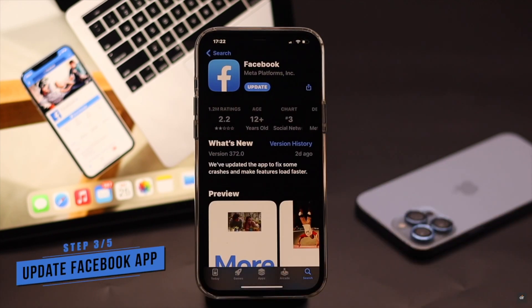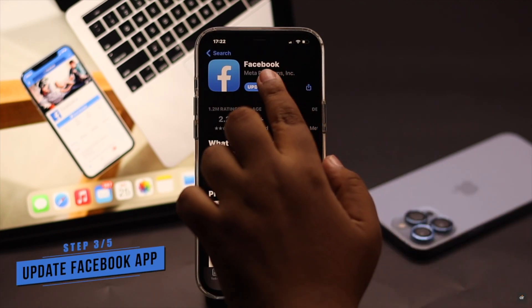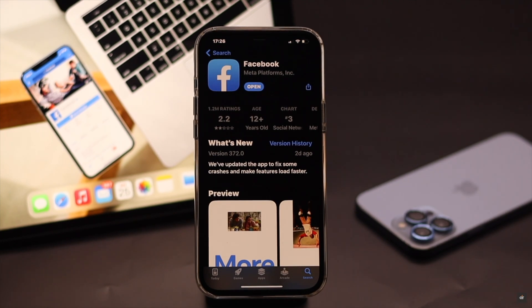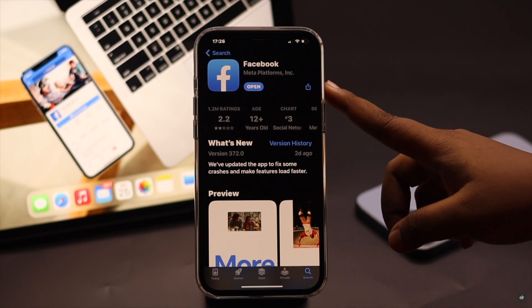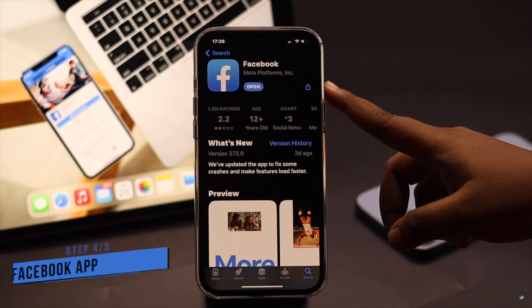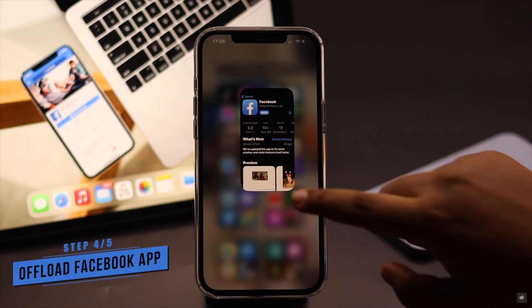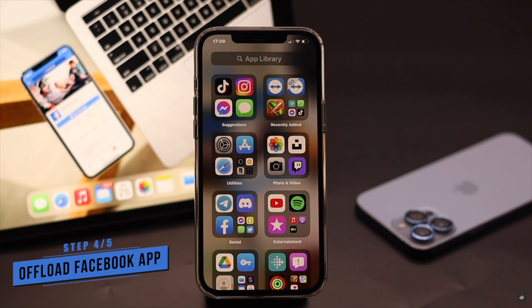This problem can also happen due to an outdated app, so make sure your Facebook app is up to date. If there is no update available, or updating the app did not fix your problem, try the next step.